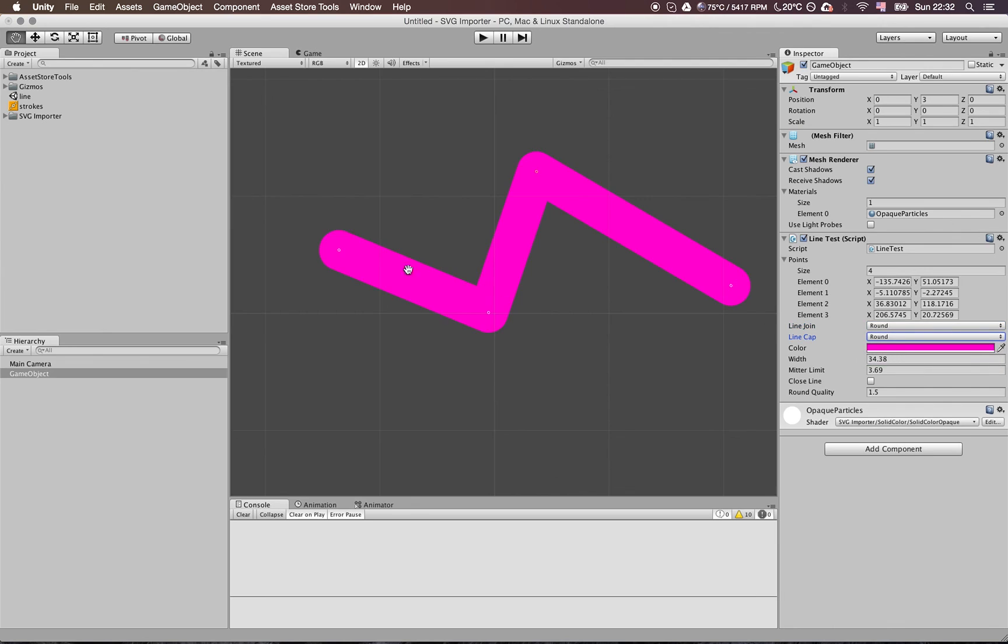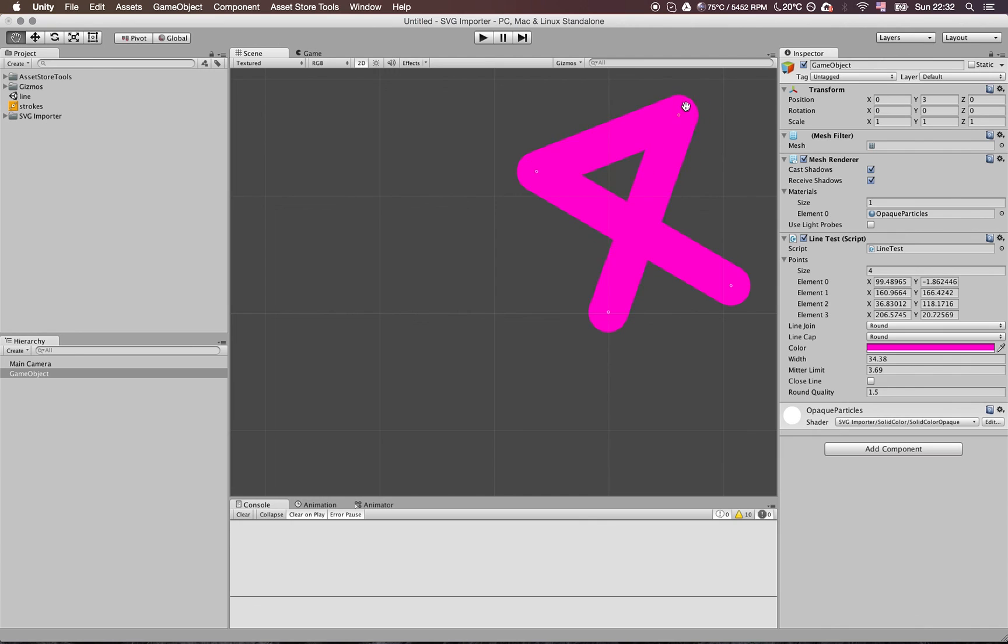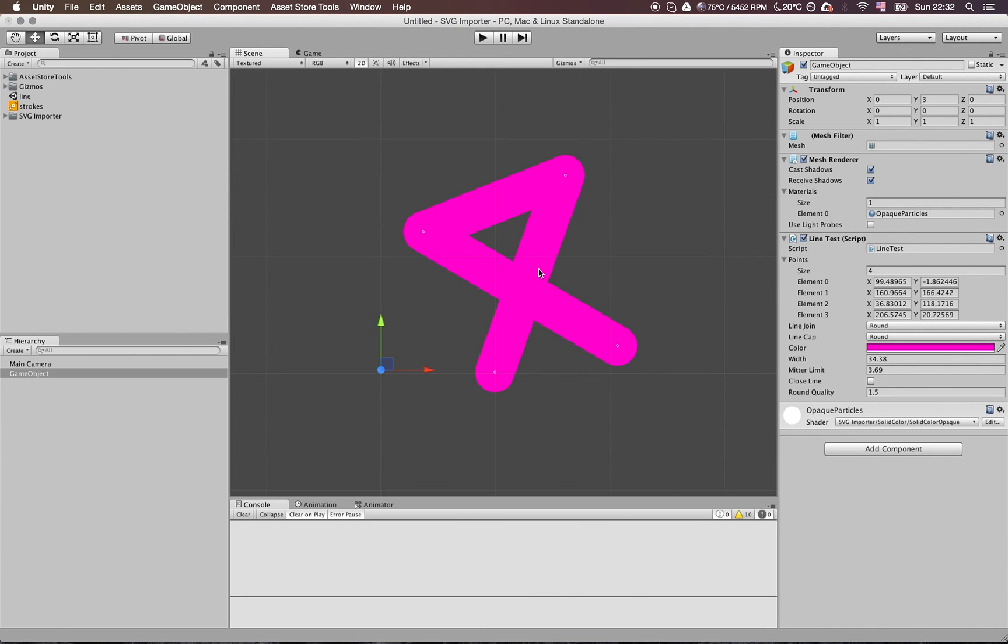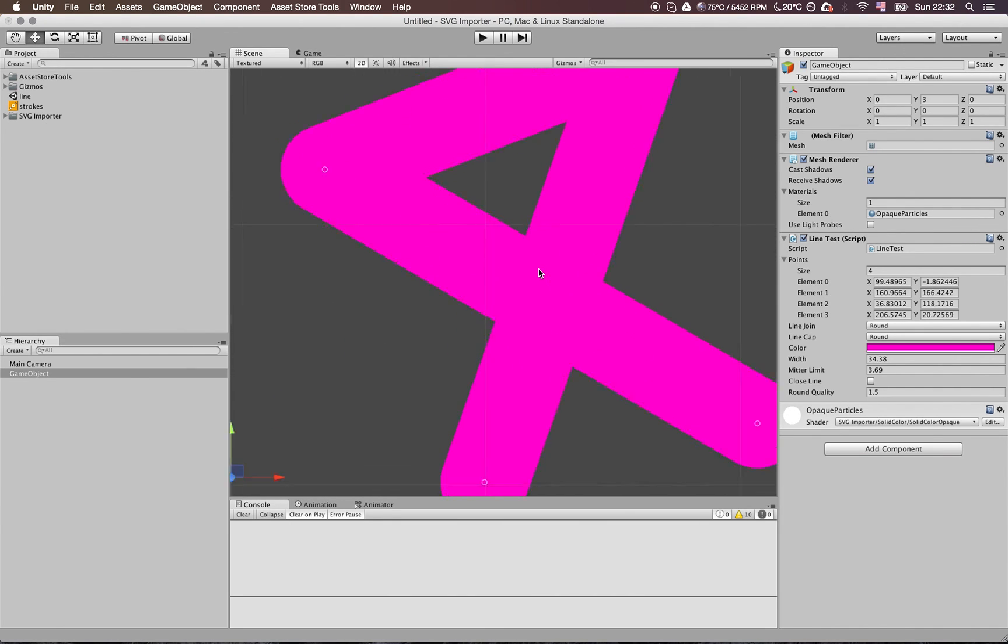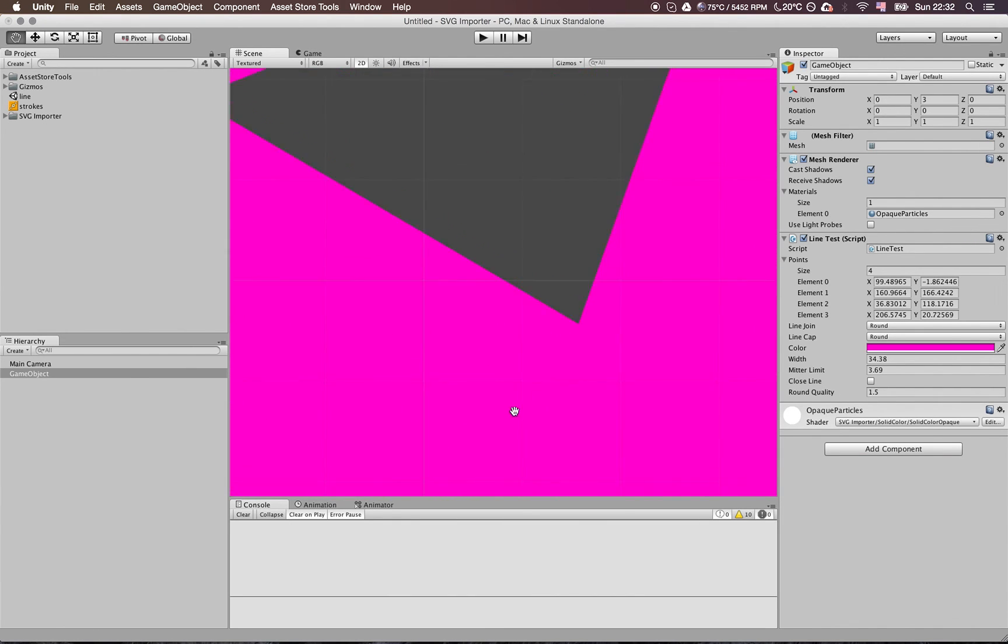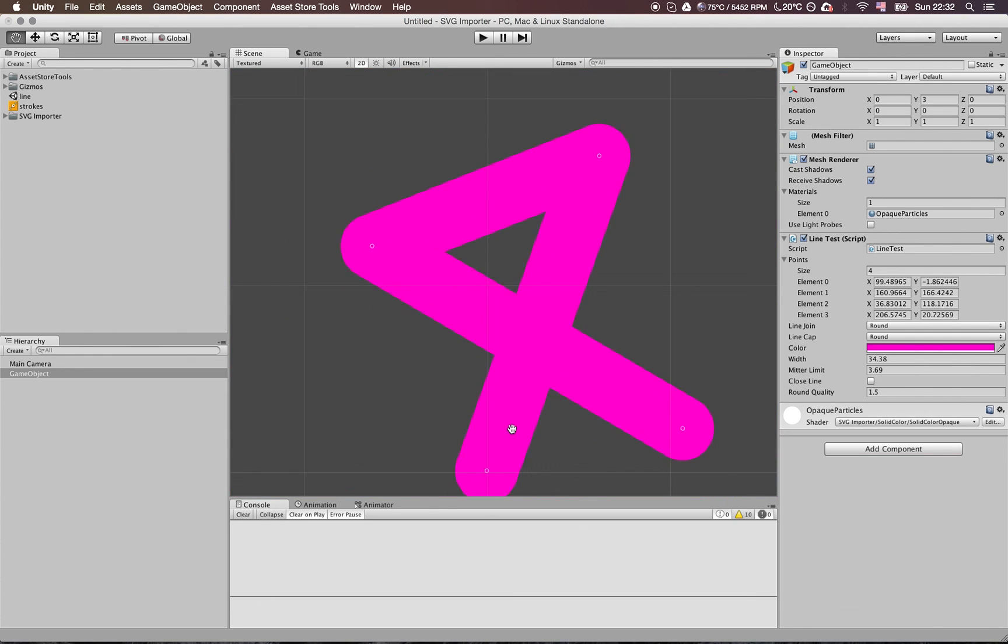I think it looks quite well. Okay, so see you next time.